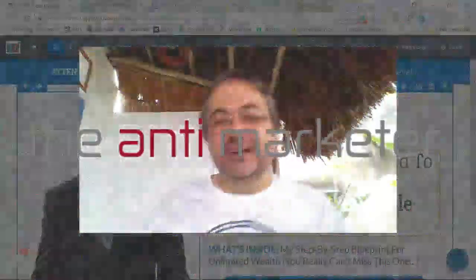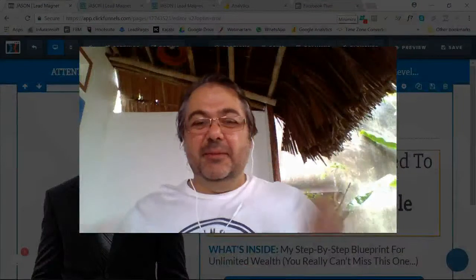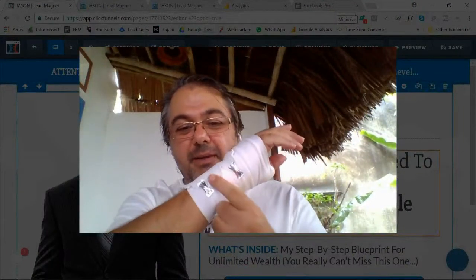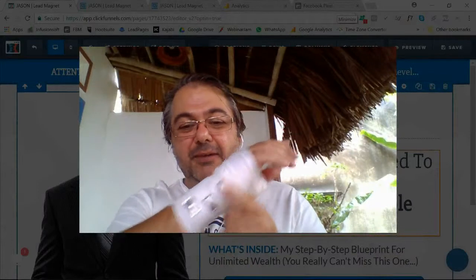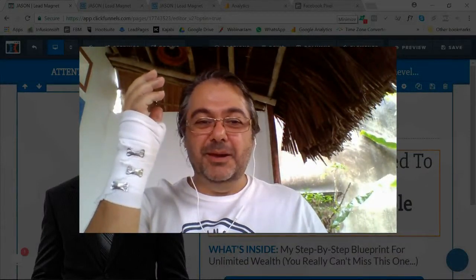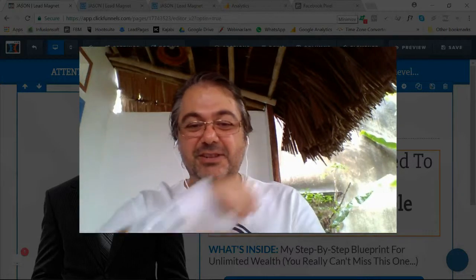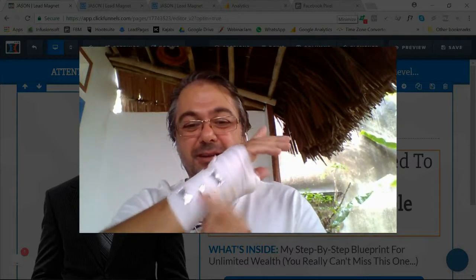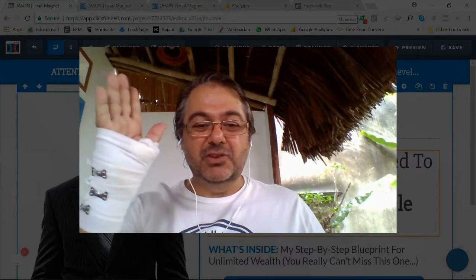This is John the Anti-Marketer coming to you from rainy Vietnam. From my last video I had a few people asking me about what happened here — I dropped my bike, my moped, and I went to catch it and just sprained my wrist a little bit. Nothing major, no cuts, if you're wondering.